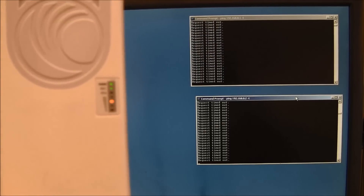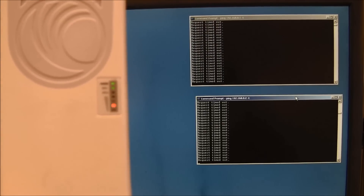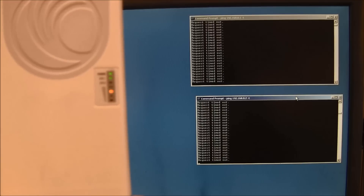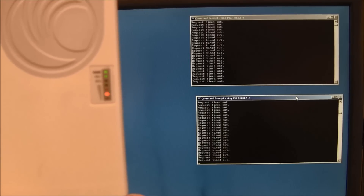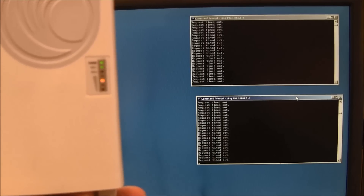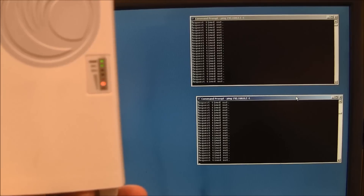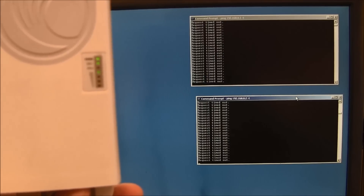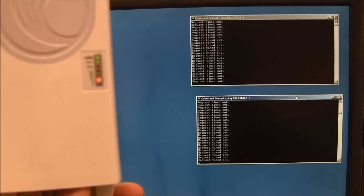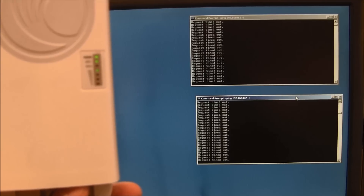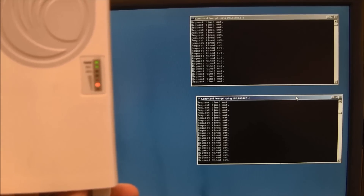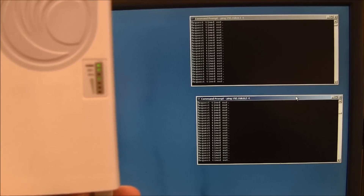As you can see from this screen, we are not able to ping either 192.168.0.1 or 192.168.0.2. After the radio has been factory defaulted, we expect the radio will respond to one of these addresses depending on whether it's an AP or an SM.